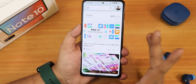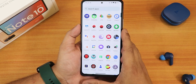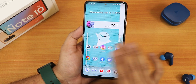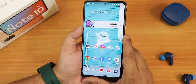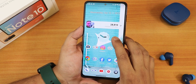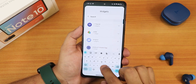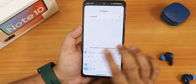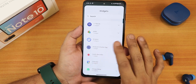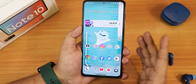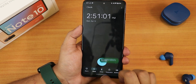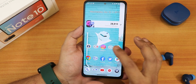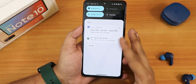Swiping up gets you to the app drawer where you can search for any app. Widgets in the home screen are mostly working fine, but certain Google widgets are missing — searching for a battery widget or a weather widget returns no results. The clock widget works perfectly fine though.